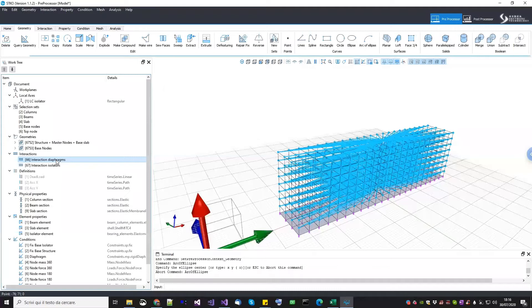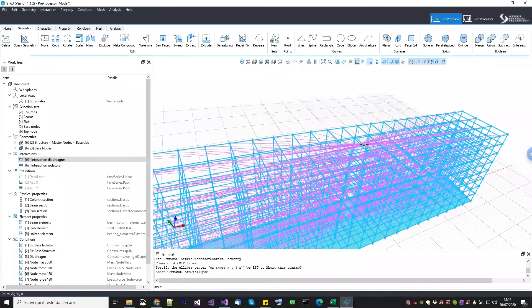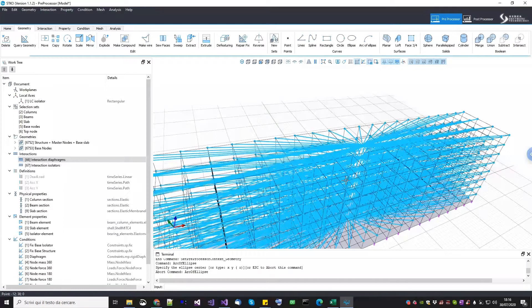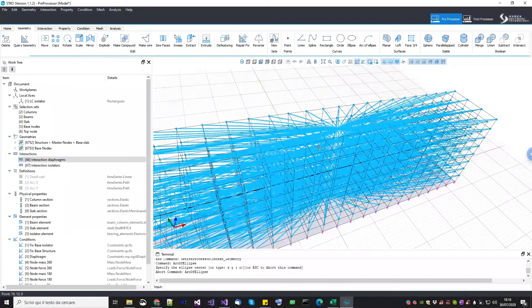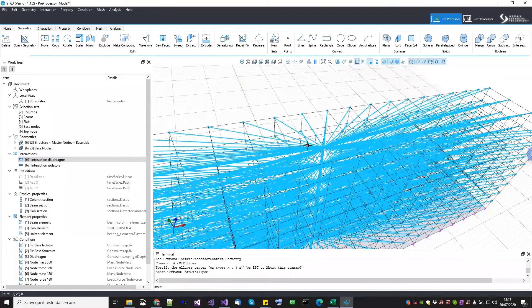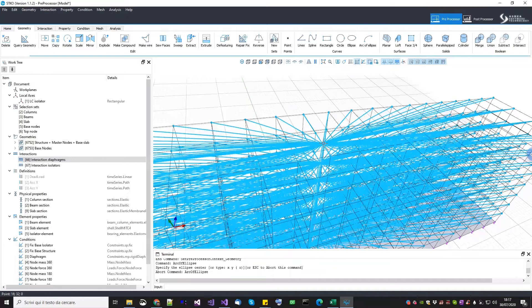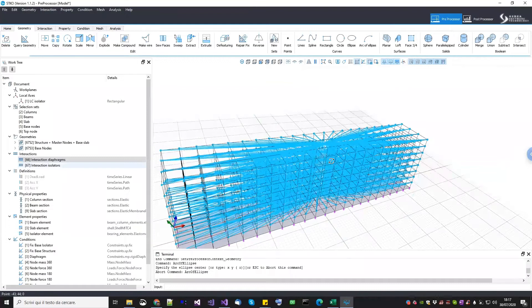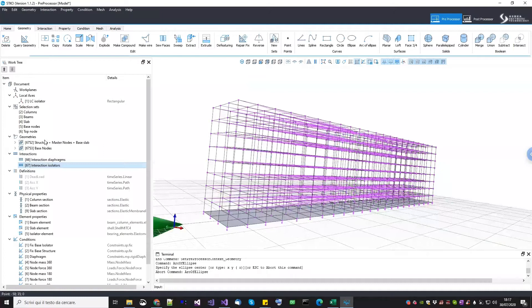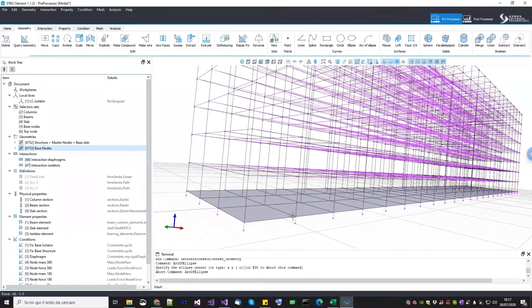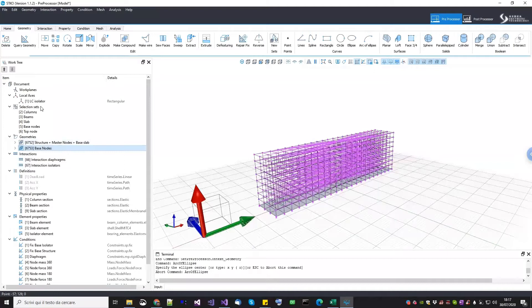The first interaction is between the structure and base nodes. Then we have an interaction for the rigid diaphragm — as you know from many webinars, you create a new interaction and select all the center nodes as masters and all the nodes at the different floors as slaves. In many webinars the master node was detached from the structure; in this case there is a beam passing through the center of the building, so the center of mass is just one of the nodes of the building itself. The next interaction is for the isolators, where the master nodes are all the nodes of the second geometry, and the slave nodes are the nodes at the bottom of every column.